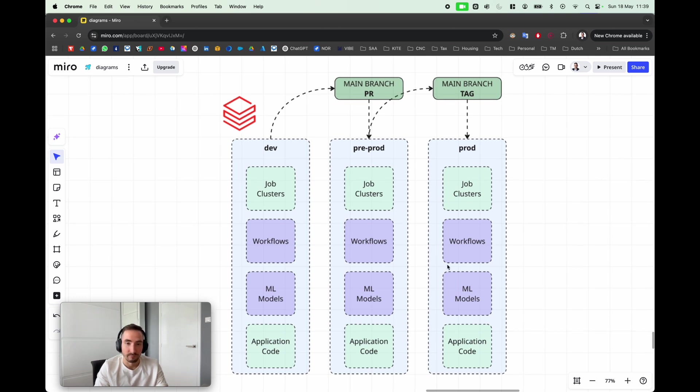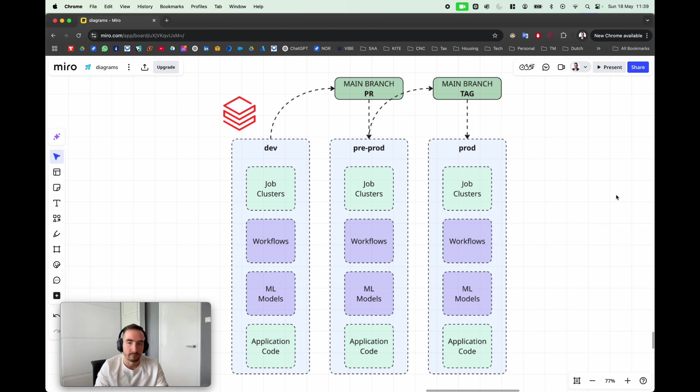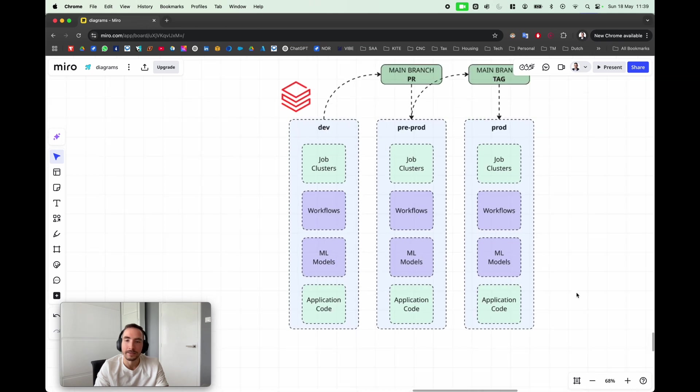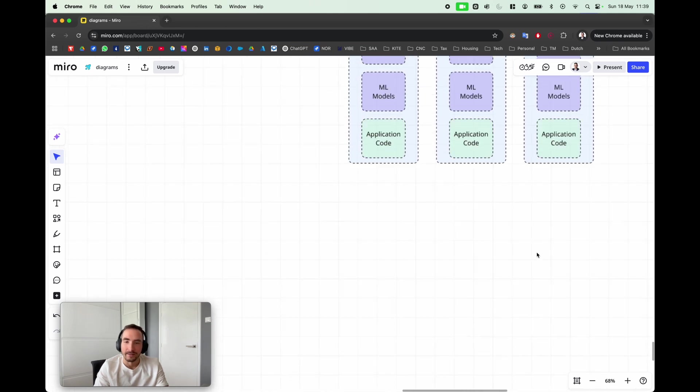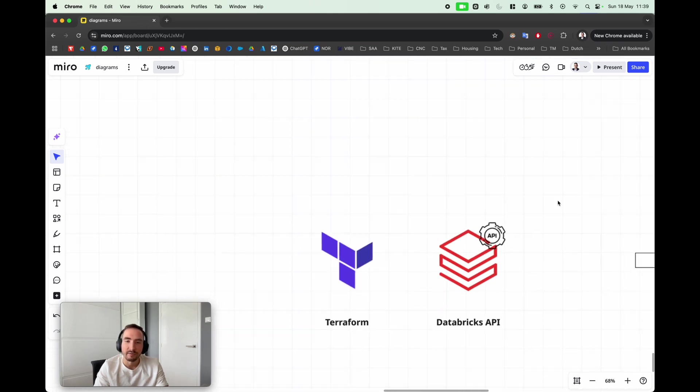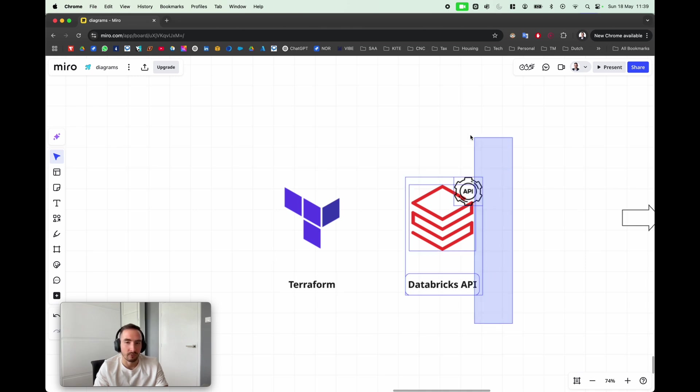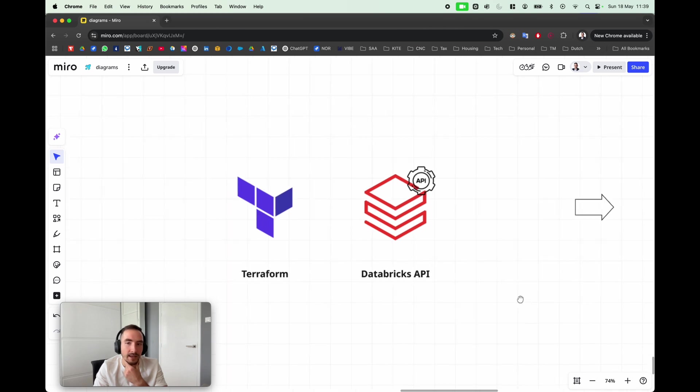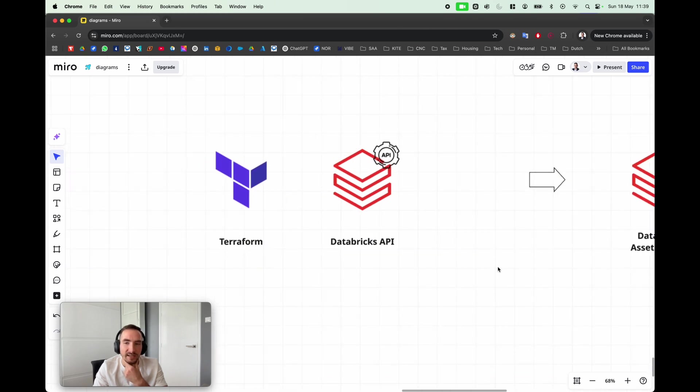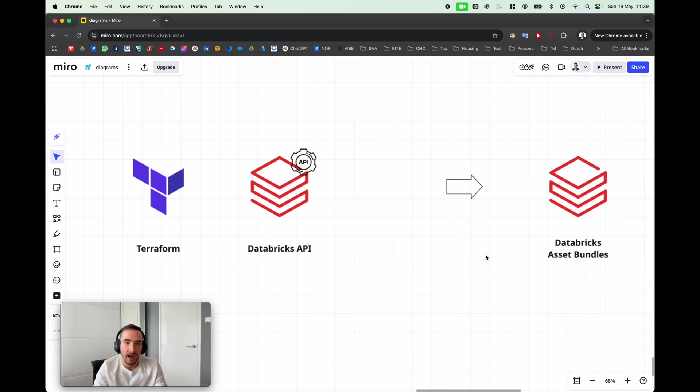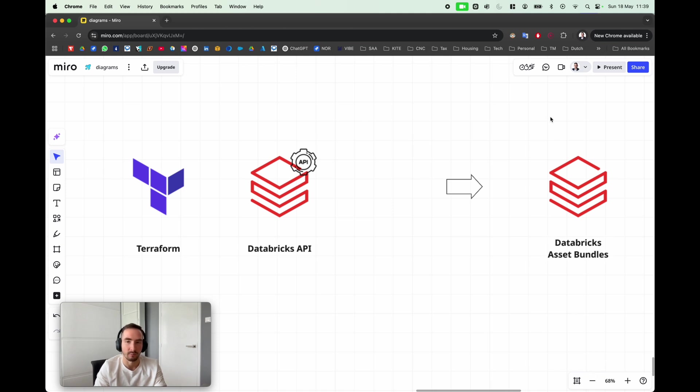Databricks Asset Bundles enables you to do all of that in a very straightforward way. This is a tool created for that. Some of you in the past might have used Terraform to store your Databricks assets in combination with Databricks APIs. Databricks Asset Bundles is a tool that combines both and abstracts all the complexity of these tools into very simple and approachable developer-friendly commands.